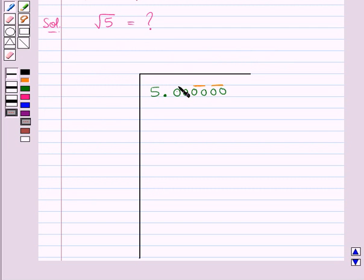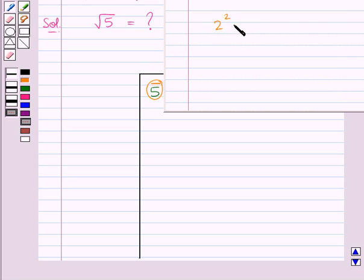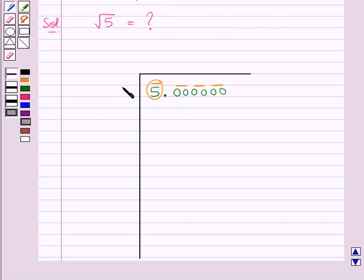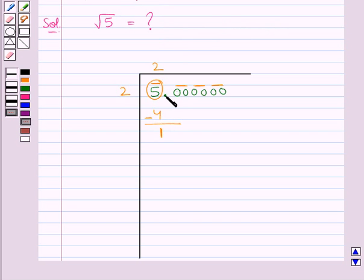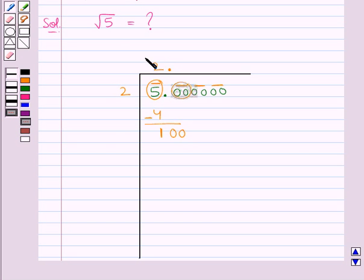This is one pair, this is another pair, this is another pair, and the digit 5 is left alone. We need to think of the largest number whose square is equal to or just less than 5. That number is 2, since 2 times 2 is 4. We subtract 4 from 5 to get 1. We place the decimal in the quotient and take down the next pair of digits, 00, alongside 1, giving us 100. We double the quotient 2 to get 4.